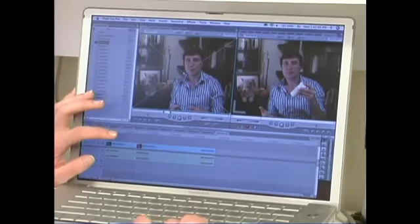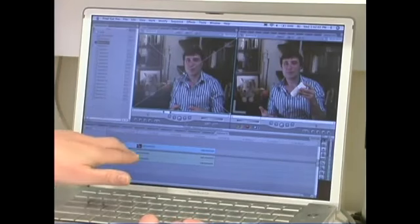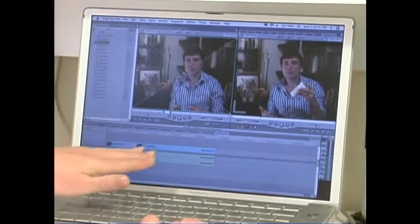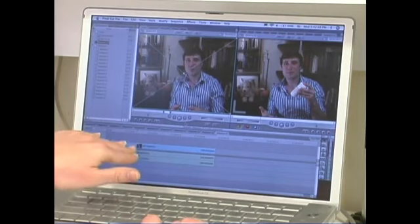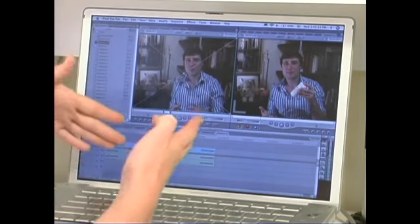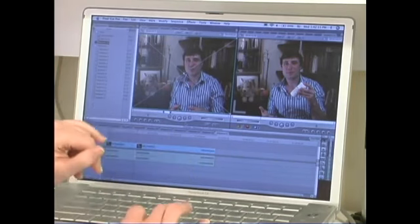I'm going to talk to you about inserting and overwriting media in your sequences in Final Cut Pro. In order to get media into the sequences, you either insert it or overwrite it. Inserting a clip is useful when you already have media in the timeline and you want to put something between two clips, for example.